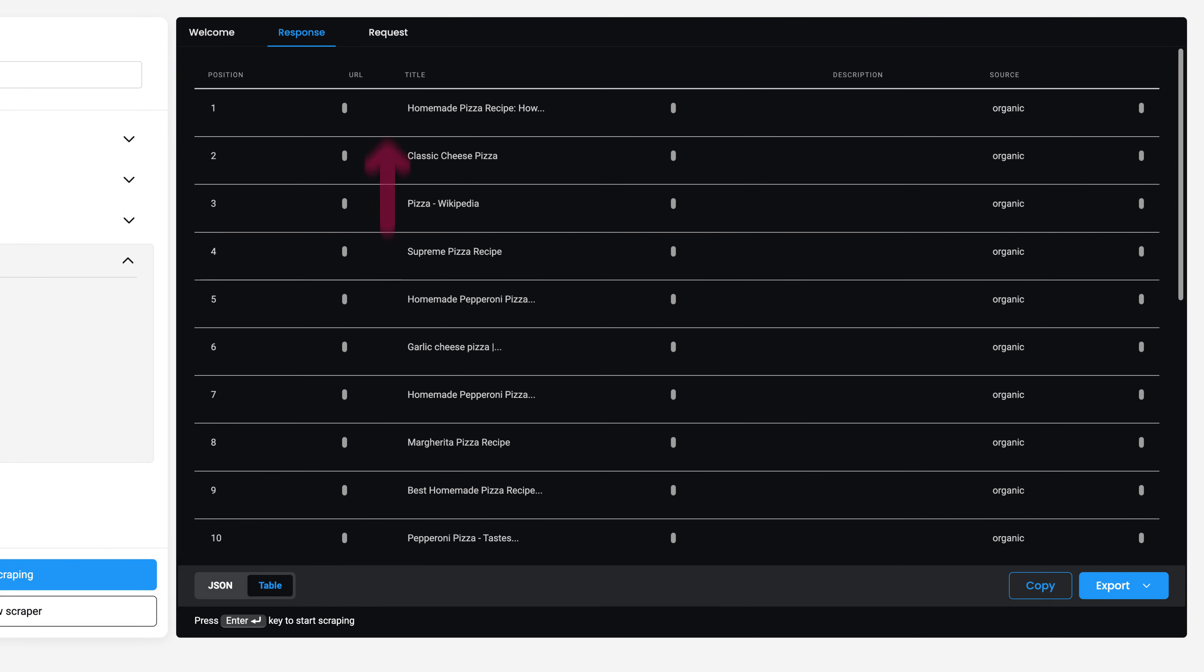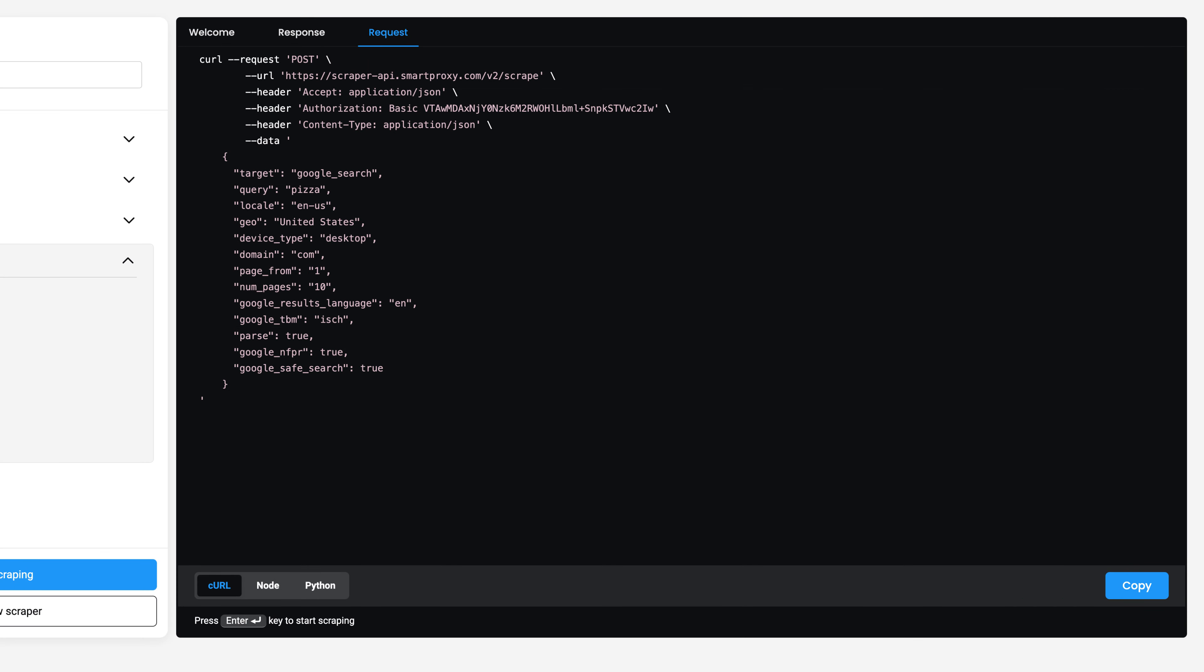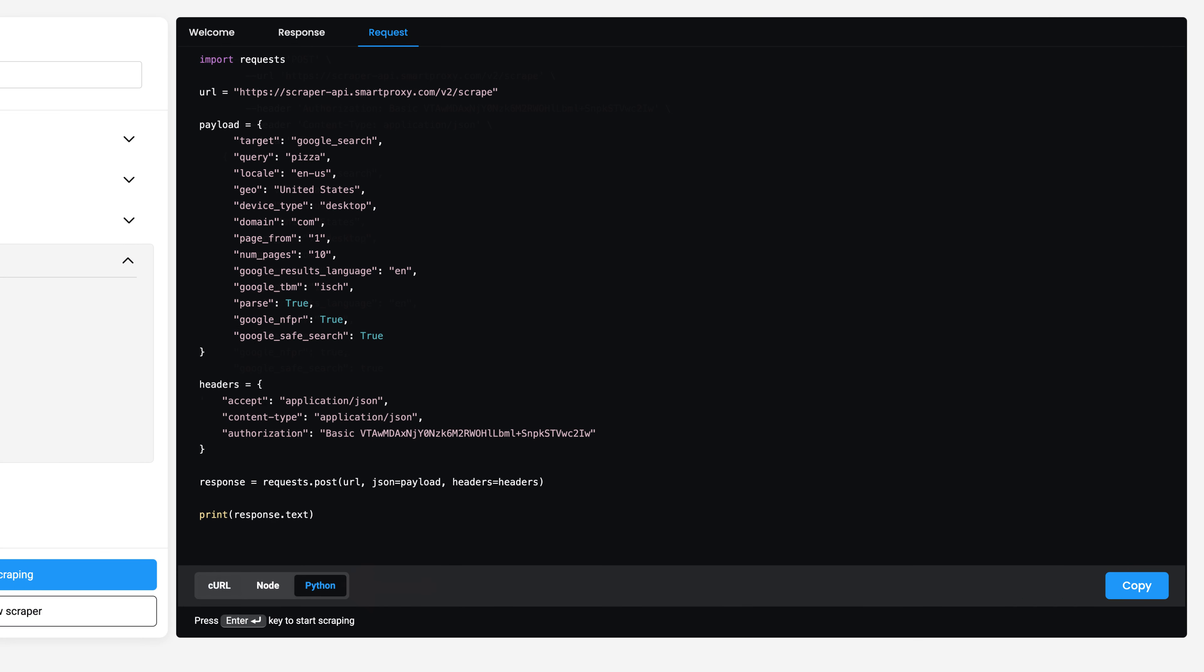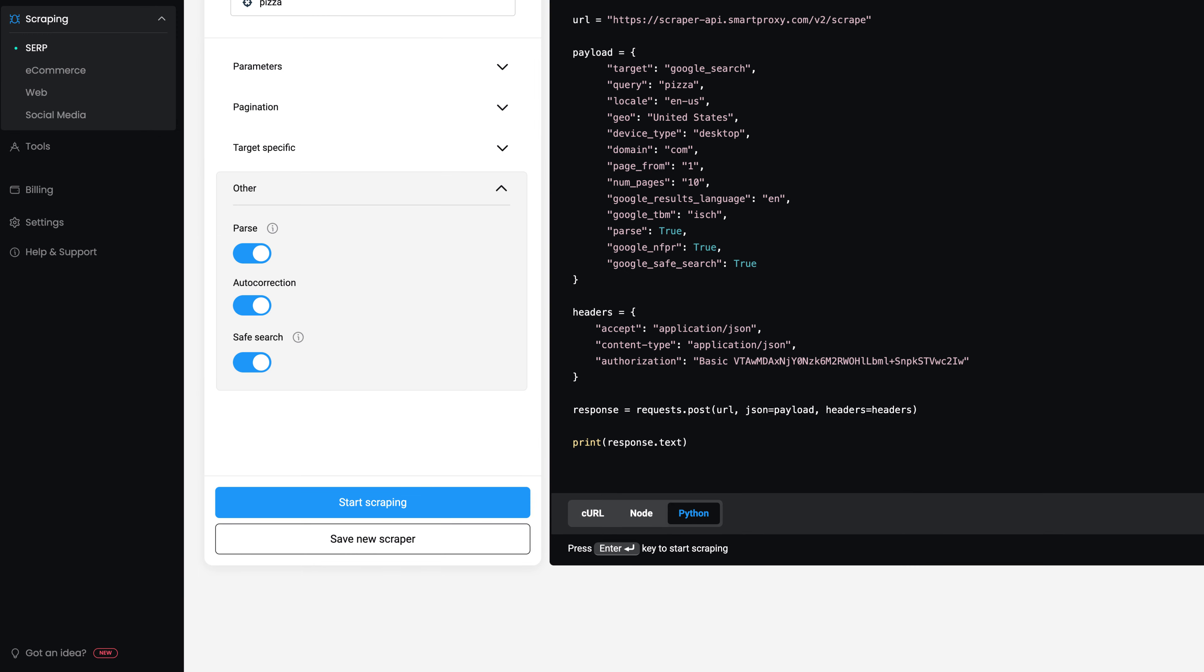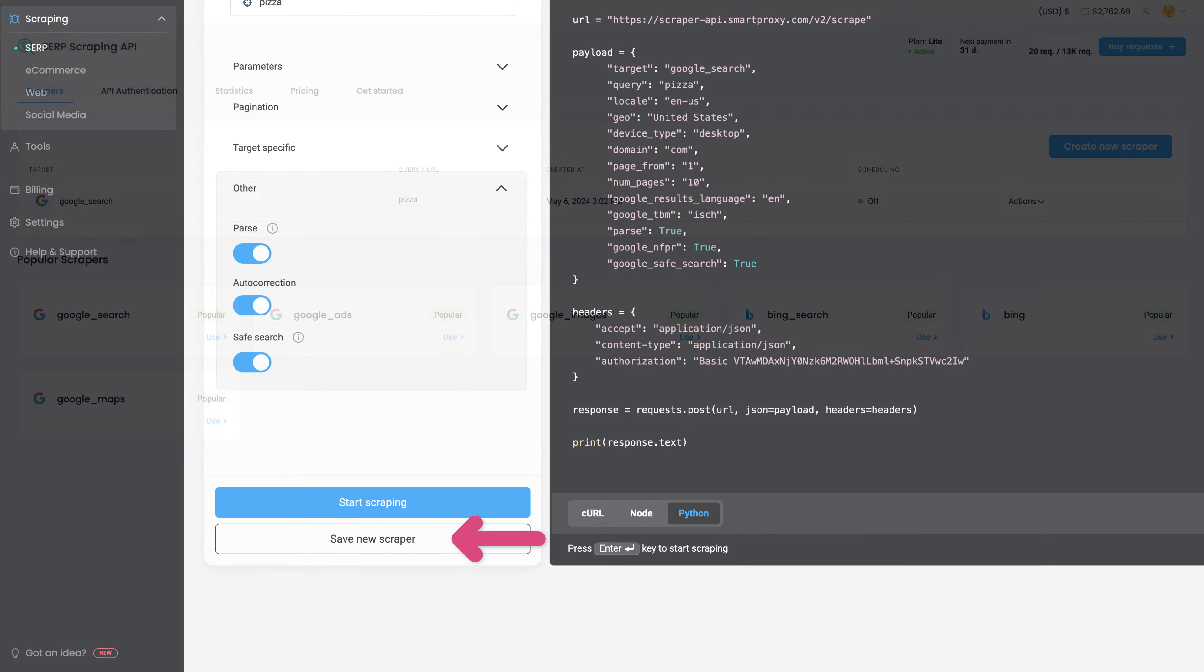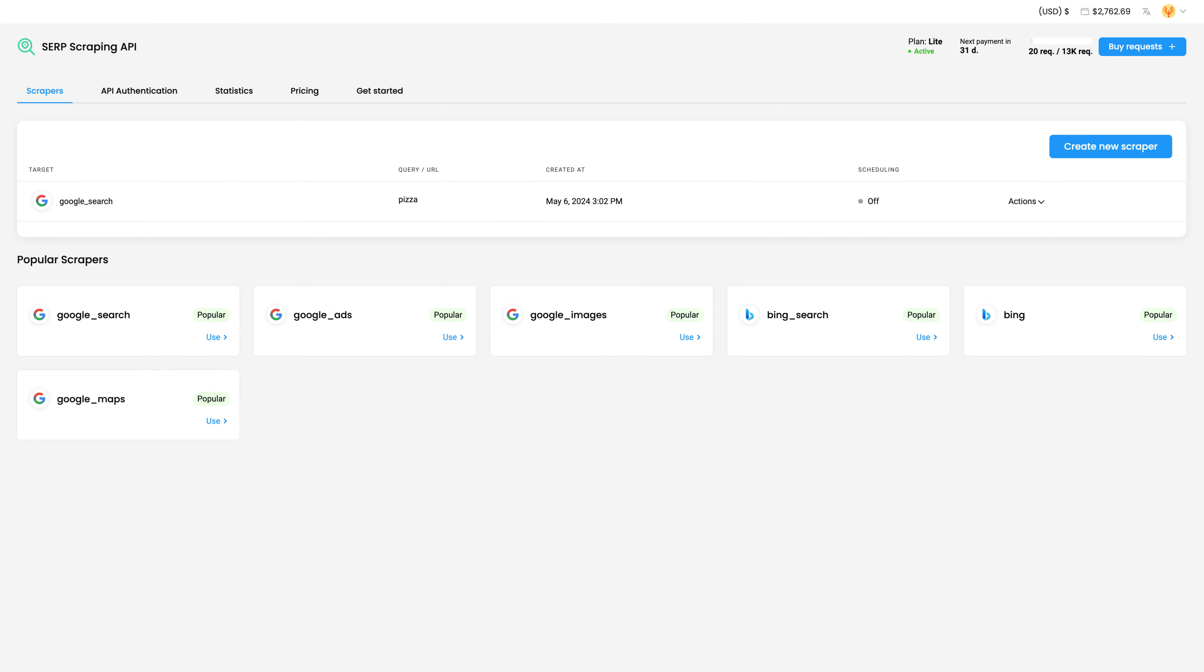Head to the Request tab, specify the programming language, and click here. To reuse the scraping template, hit Save New Scraper and return to it when you need it.